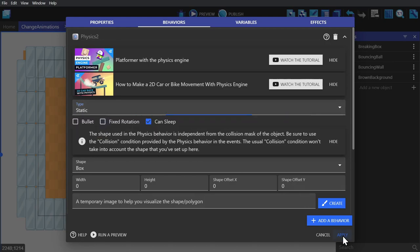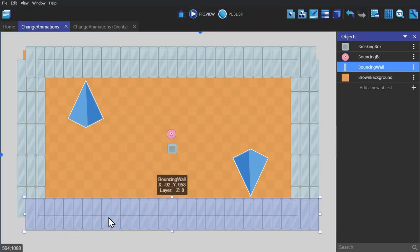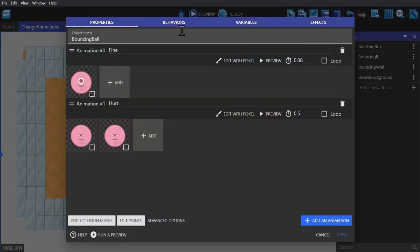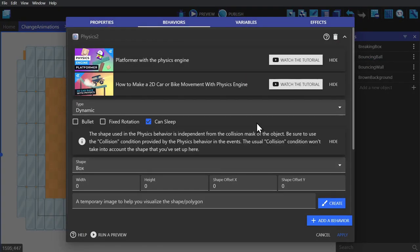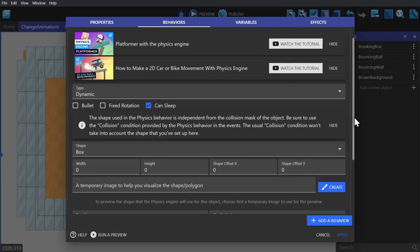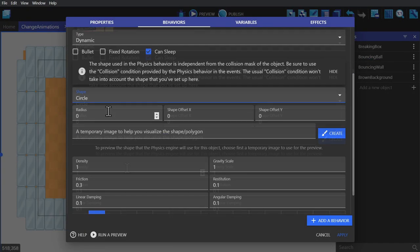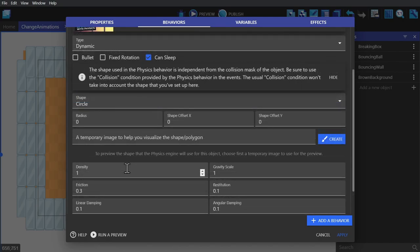This tiled object will make up the outside border of the game. Next we'll go over to the bouncing ball. We'll leave it as dynamic, set it to a circle, turn its density down, and change its restitution to 1.1, just to show you what it does.